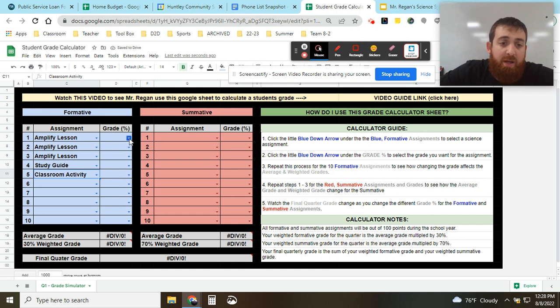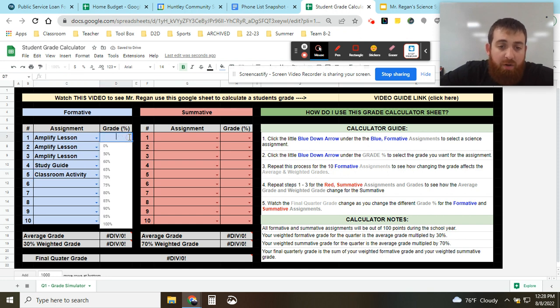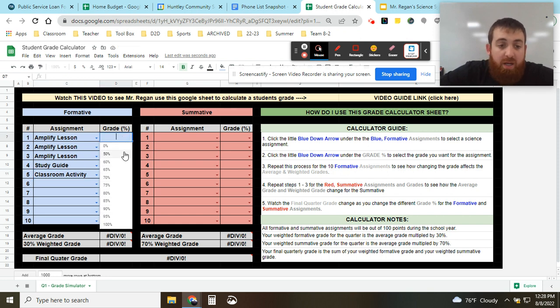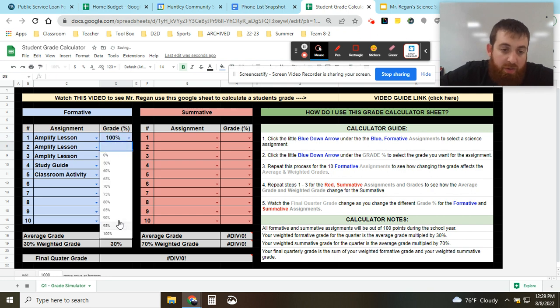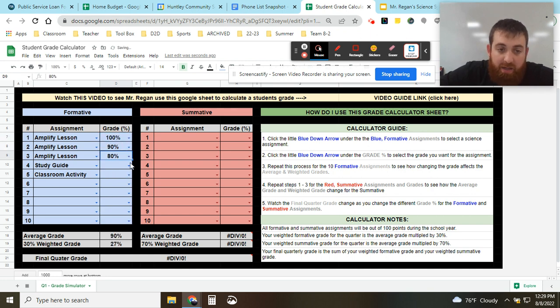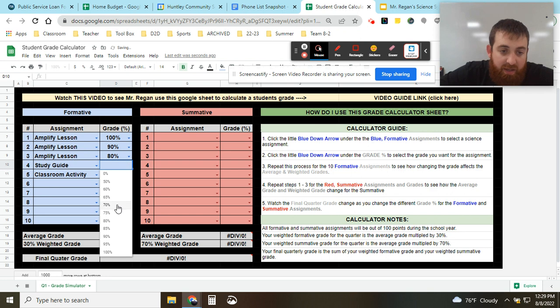And like I said, for each assignment it's going to be out of 100 points. So same as 100 percent. So let's say in your first one you get 100 percent, your second one you get a 90, 80, 70, and 60.